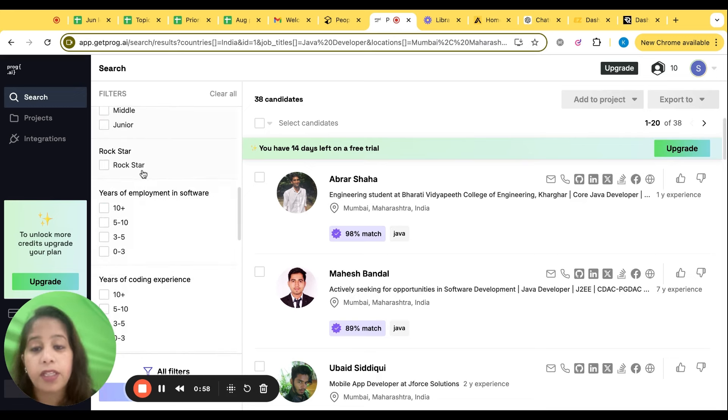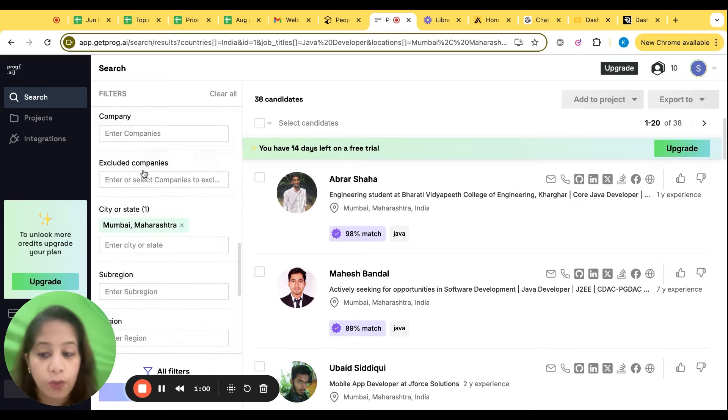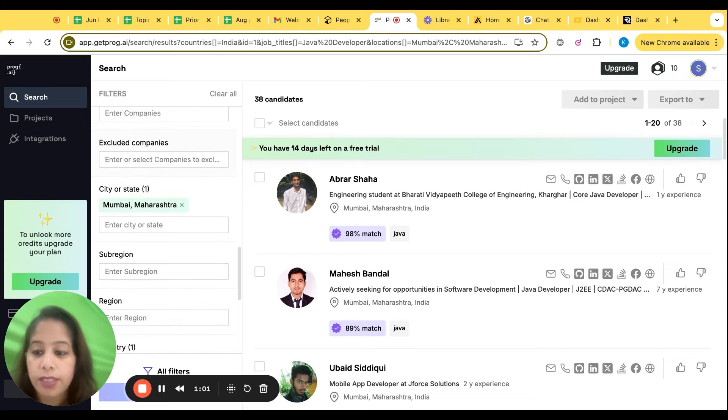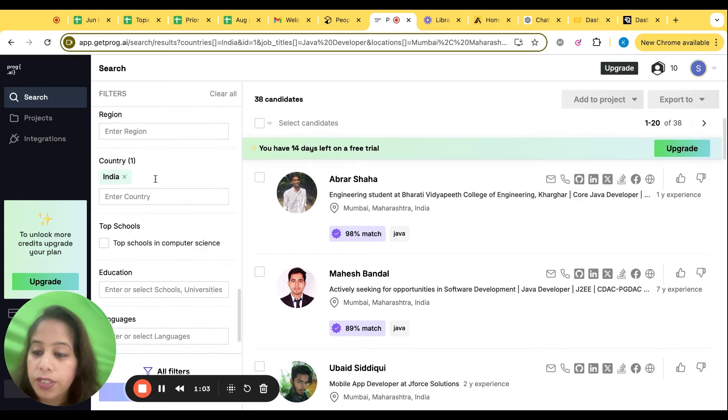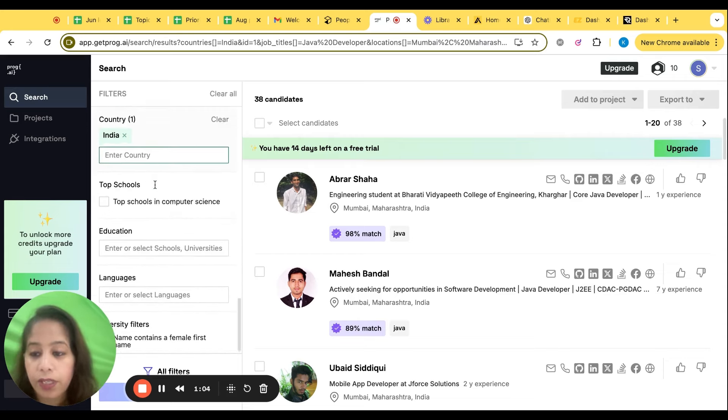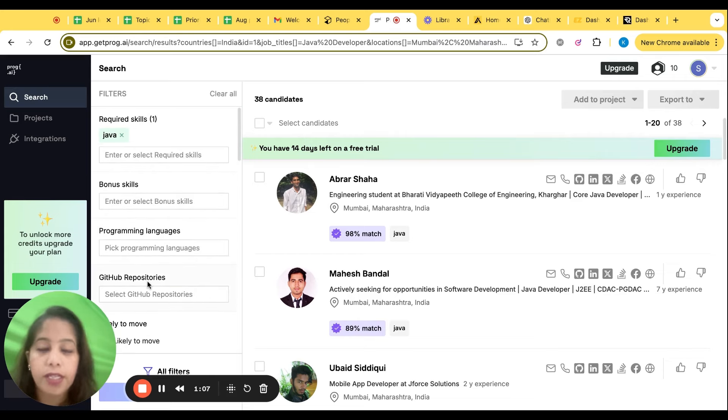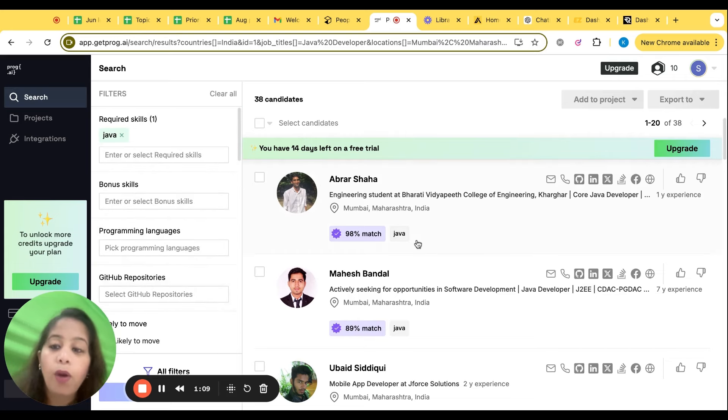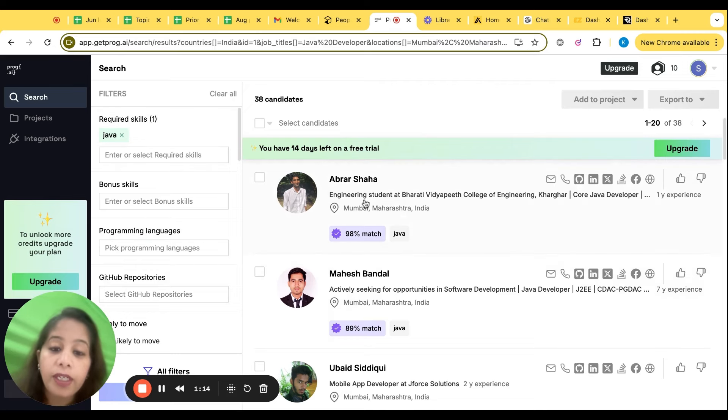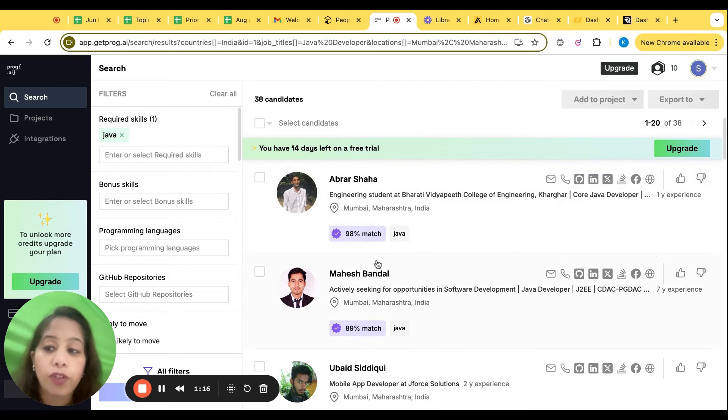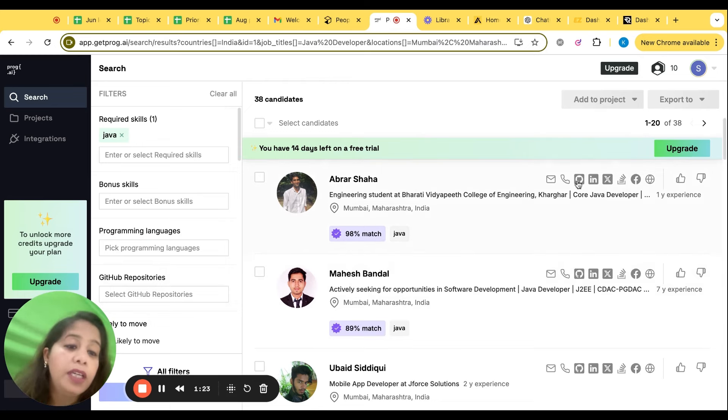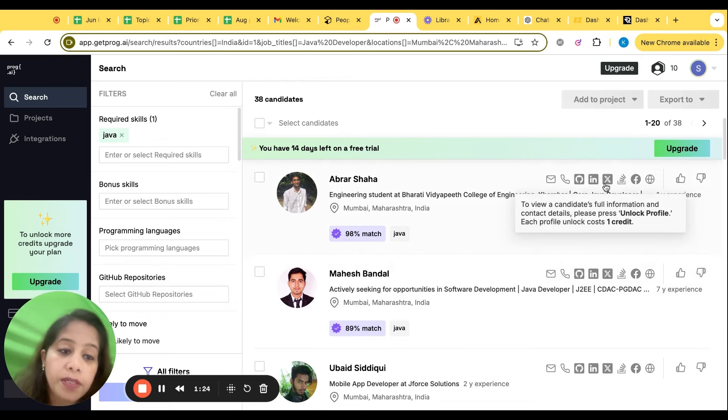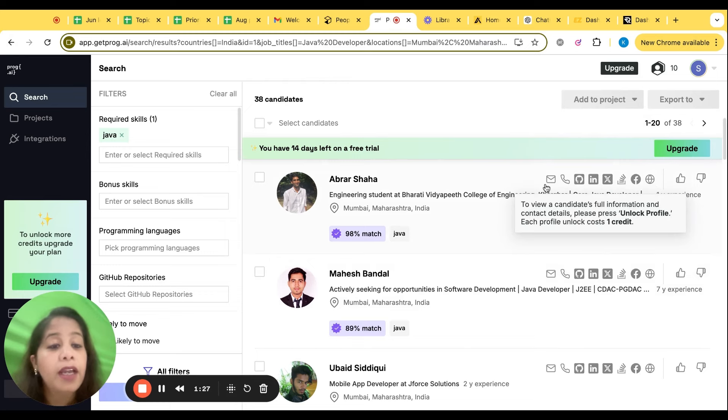Years of coding experience - whether you need an excellent person, you can click on rock star. You can filter the regions here, the country here, the education and the language here. A lot of filters are available. Now what you have written - this is an AI tool. You can even upload your JD and it will tell you how much it is matching with that.